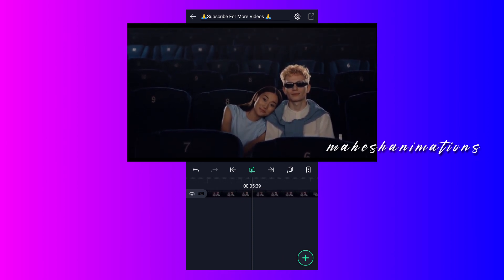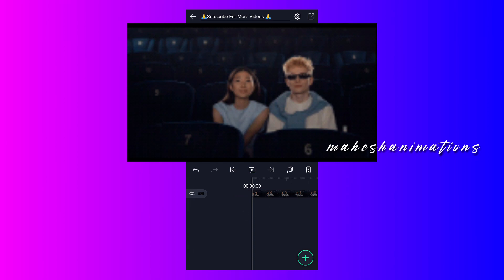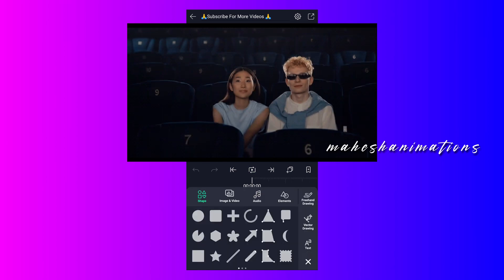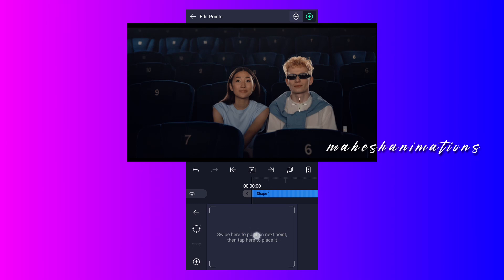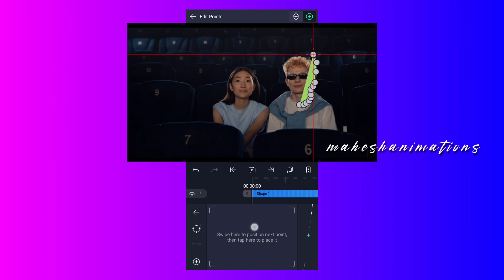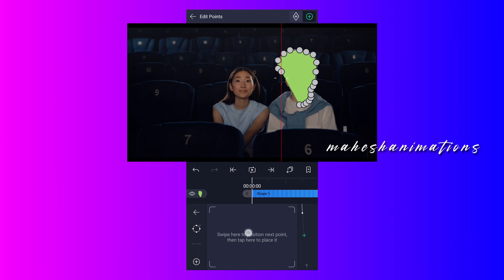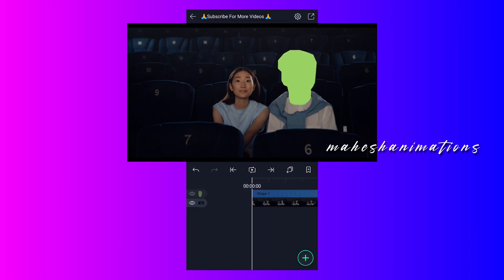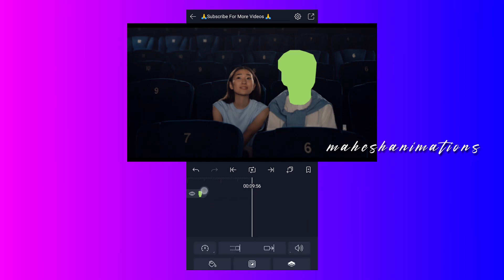My video clip's background is a little bit dark. First, we have to draw a shape around the head, so I am adding a vector drawing layer. Now draw a shape around the head as shown in the video, then increase this layer's duration up to the clip layer duration.